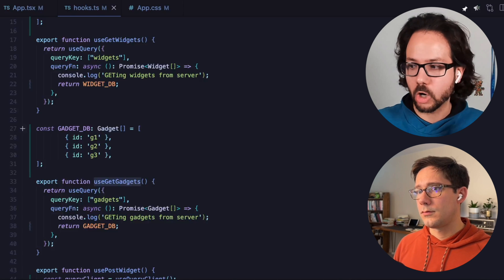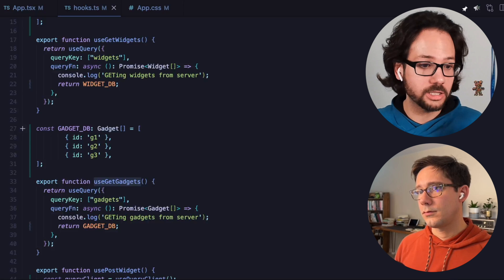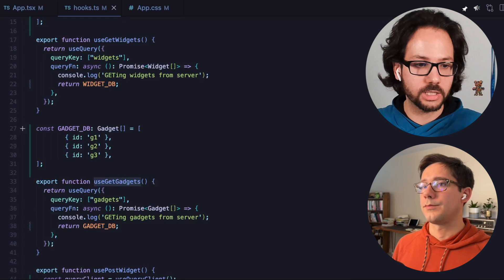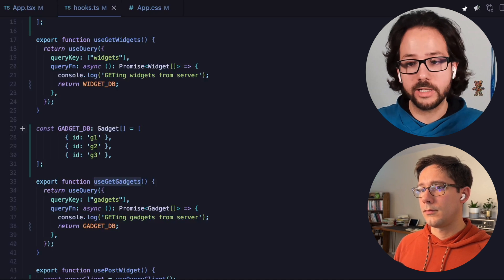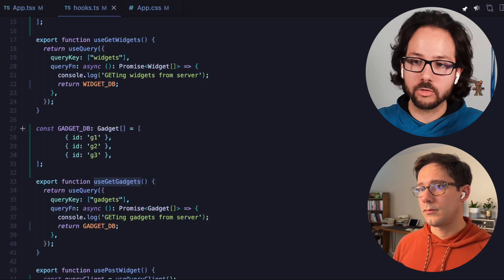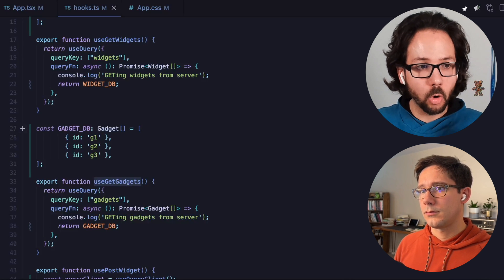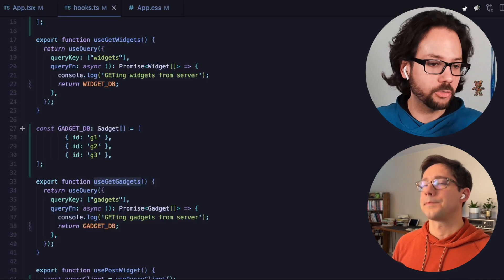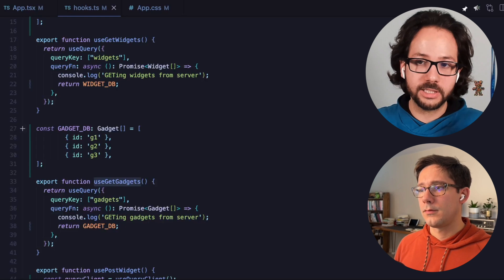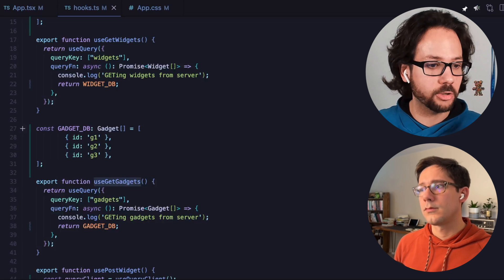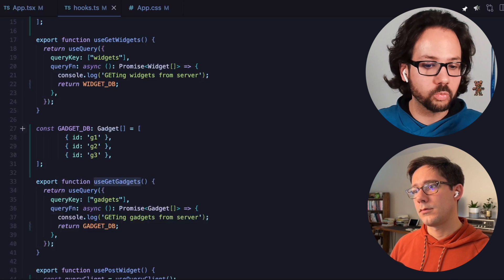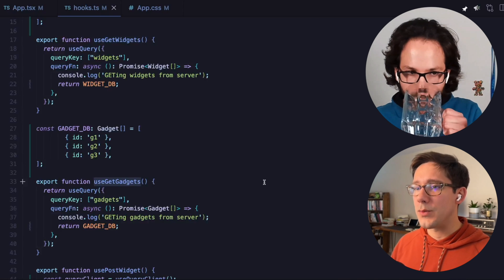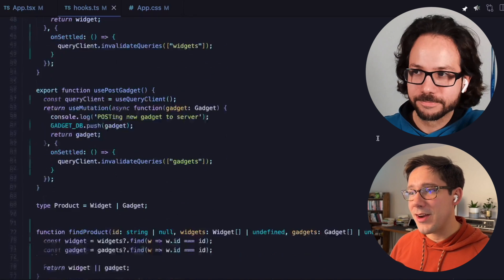The only other thing we could do is make it one query. We often think that one query key means one request, but it doesn't have to be. If we know we want to work with products and it doesn't matter much whether they're widgets or gadgets, we could have one useProducts hook with one useQuery where the query function makes two requests and returns both. The advantage is treating them as the same resource; the disadvantage is they're bound together — creating a widget would refetch both widgets and gadgets. It's a trade-off, but a good tool to have. If elsewhere in the app you use gadgets and widgets separately, keeping them as separate queries is the right call.